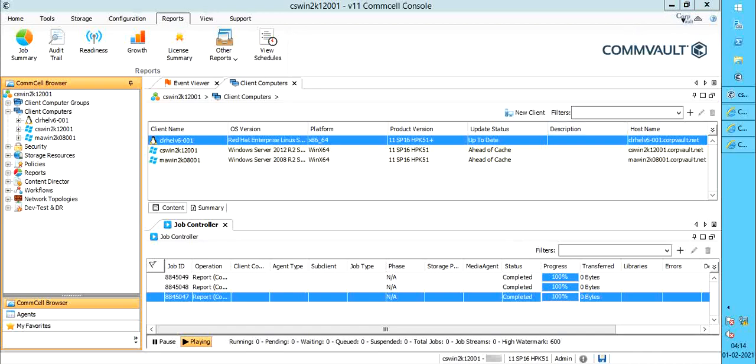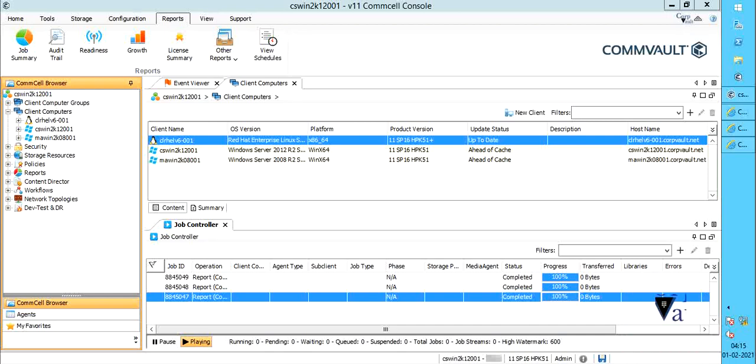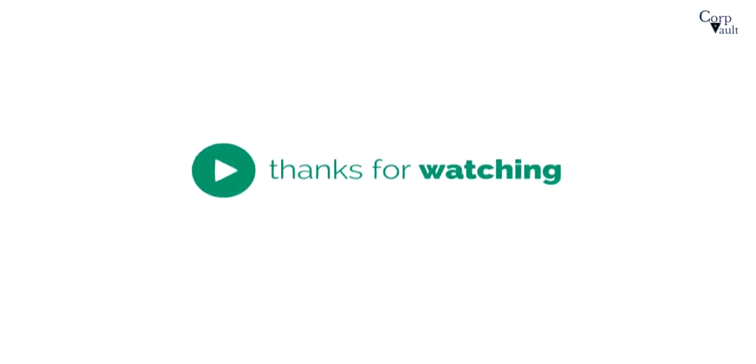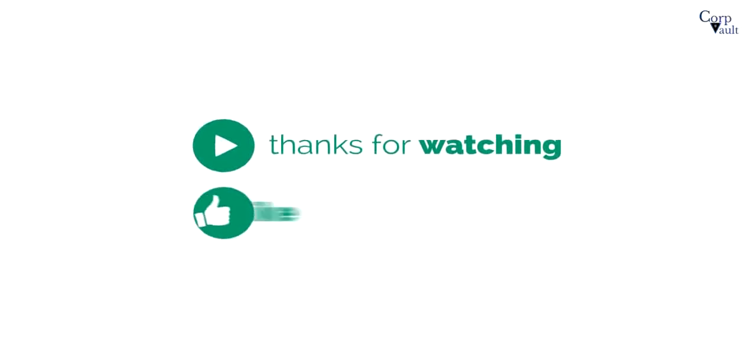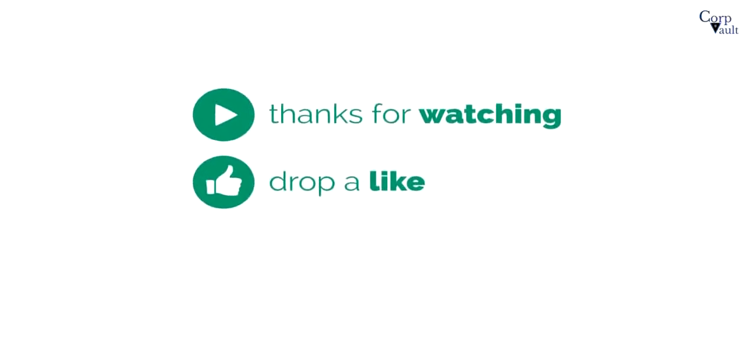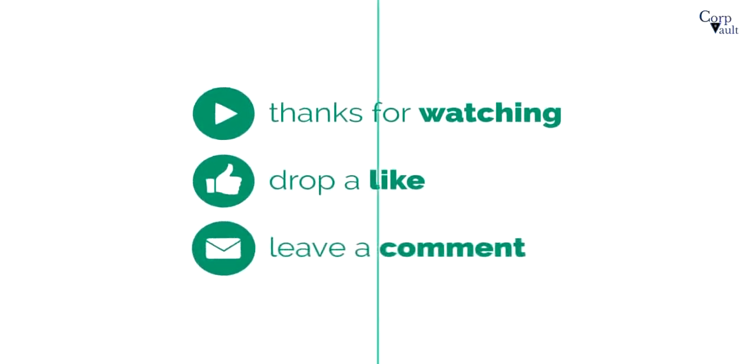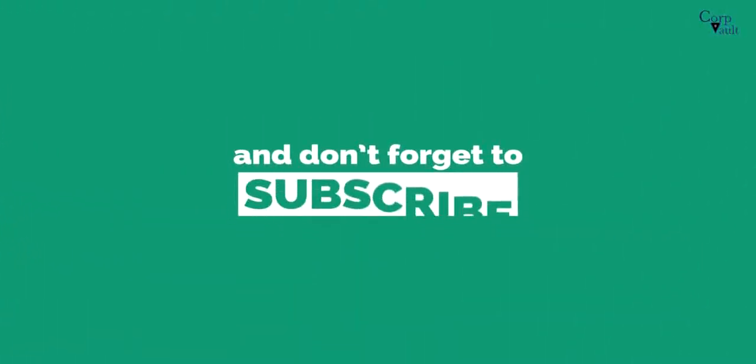Stay tuned for more videos by subscribing to our channel if not already done so. Do subscribe for more videos.